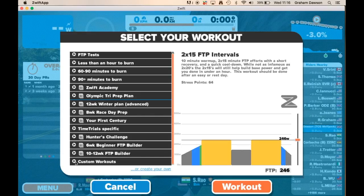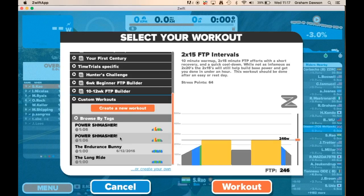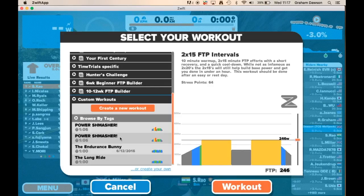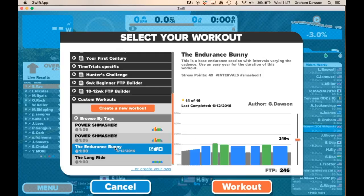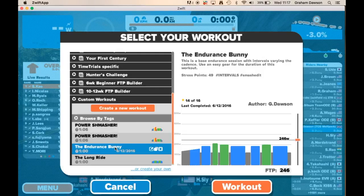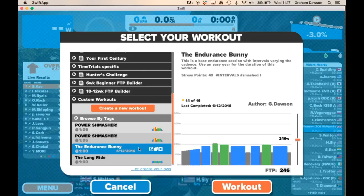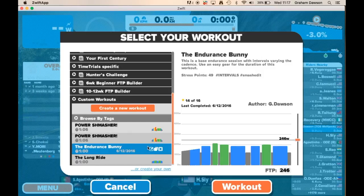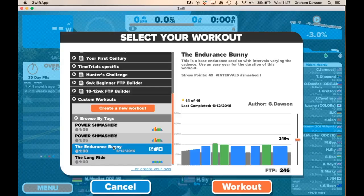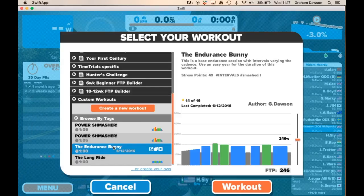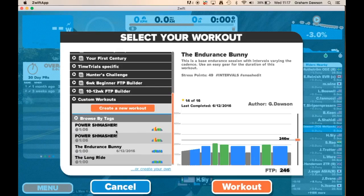Hopefully that will move you towards becoming a faster, stronger rider. I've already got a couple of different workouts in here — let's pretend I've created the 'Endurance Bunny' for you. What it's based on is TSS, which is Training Stress Score — that's how I create all my different workouts, depending on what type of activity we're looking to do.